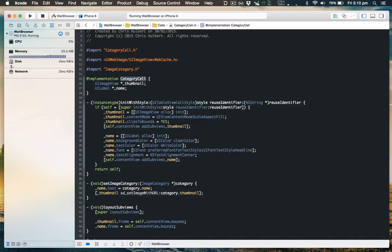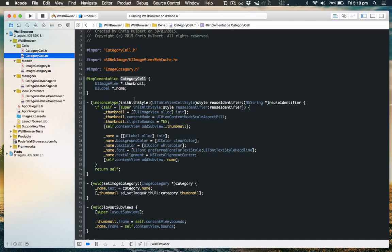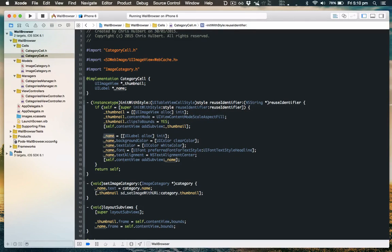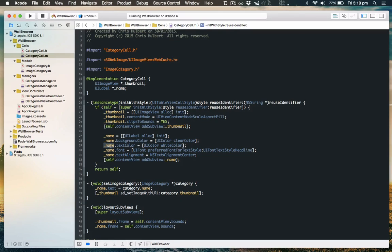If you remember, we've got our custom cell class and it contains a thumbnail and a name. When the cell is selected, we want the thumbnail to fade out but we want the name to remain the same, so let's do that now.